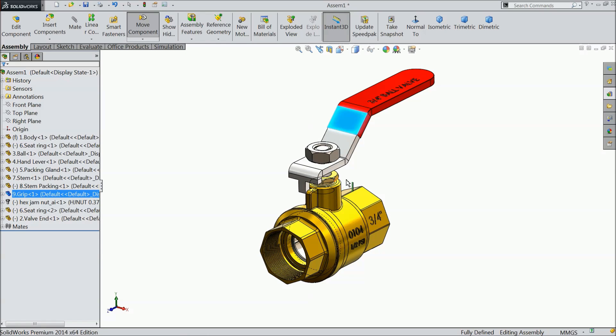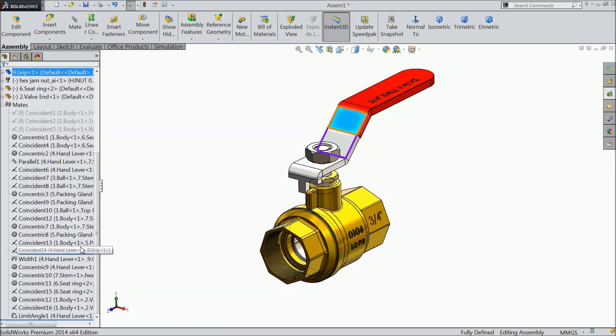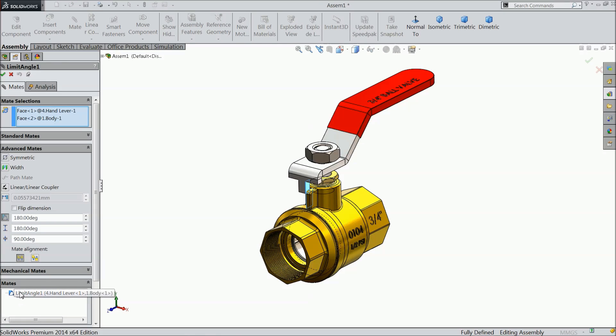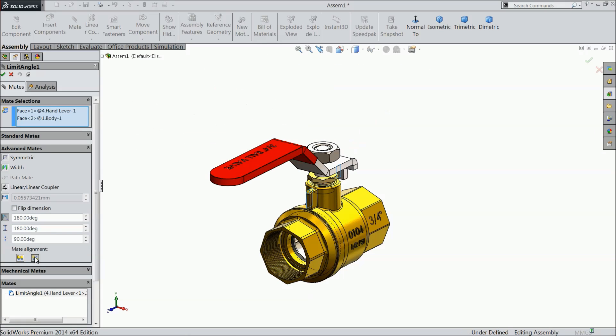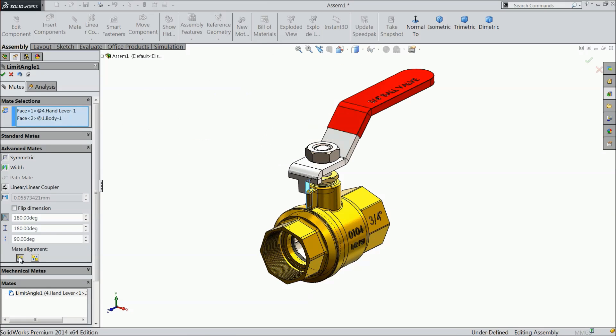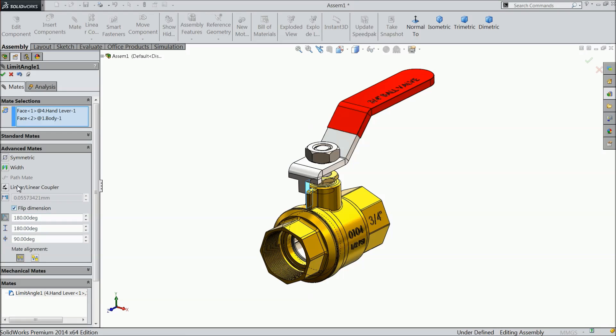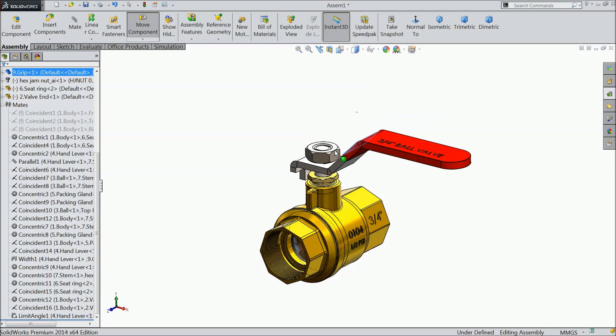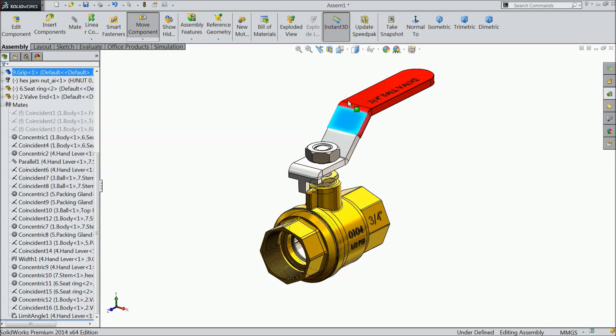It is opening reverse direction. So go to mat. Edit. Or we will do one thing. Select flip dimension. Ok. Now let's try. Ok. See.